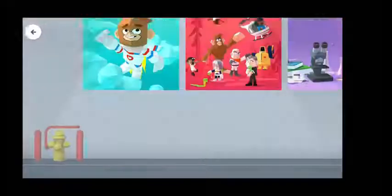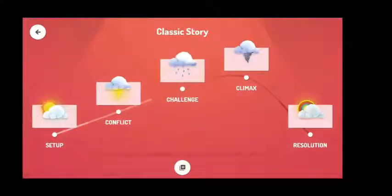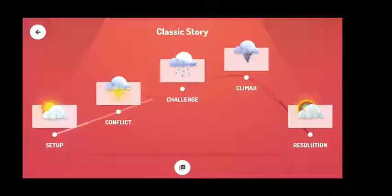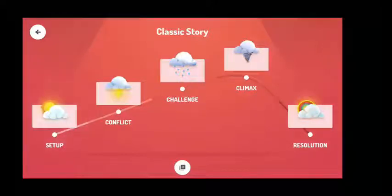The second is the classic story. The classic story has five parts. At the setup, you introduce the story setting and characters. At the conflict, you create a problem for your characters. At the challenge, you make the problem even more difficult. At the climax, you help the characters solve the problem. At the resolution, you show the problem has been solved.